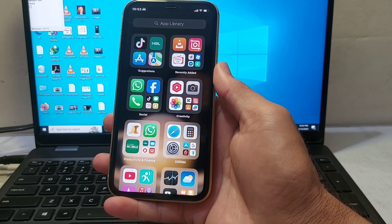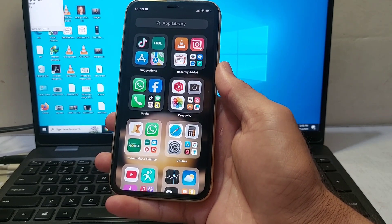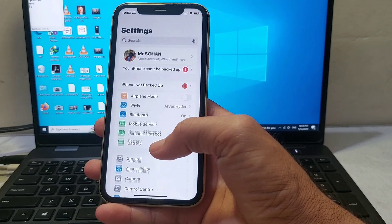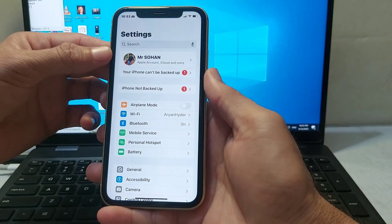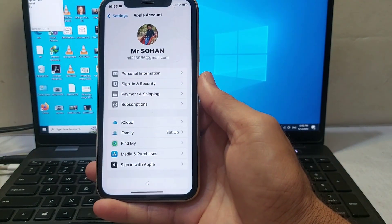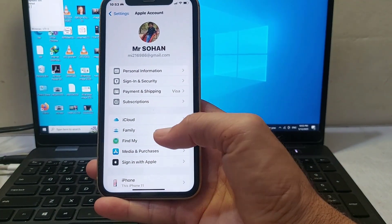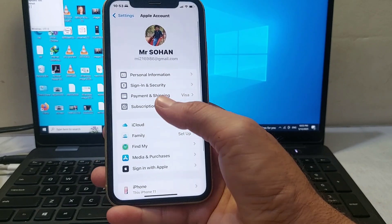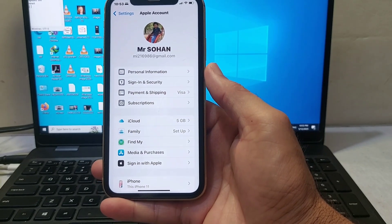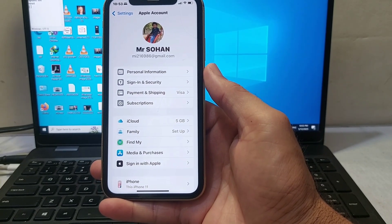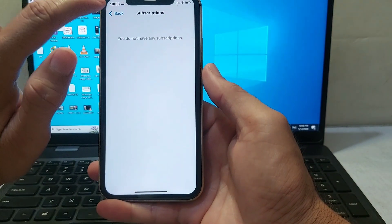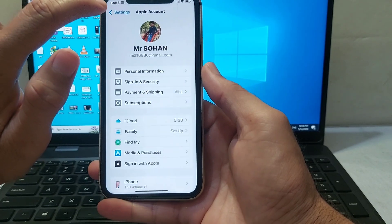First of all, open Settings on your iPhone or iPad device. Then tap on your Apple ID profile, then tap on Subscriptions, and cancel all the subscriptions on your device. After that, check if the problem is fixed or not.